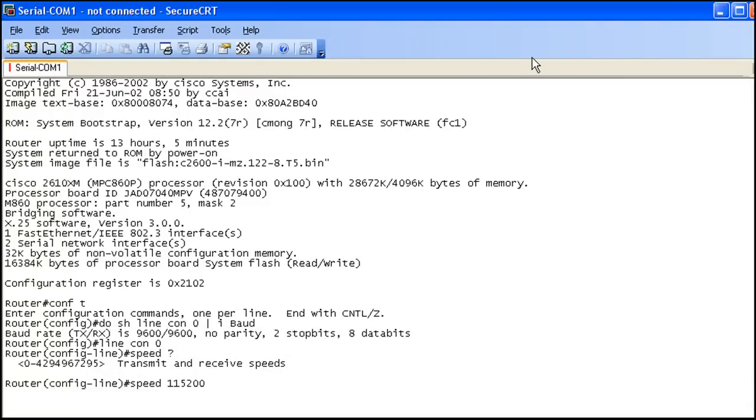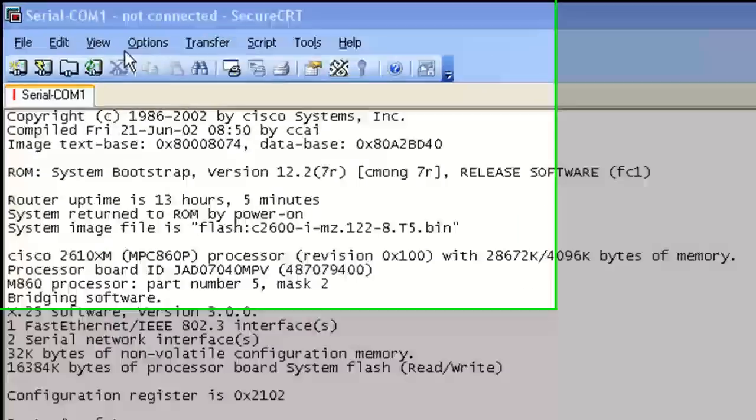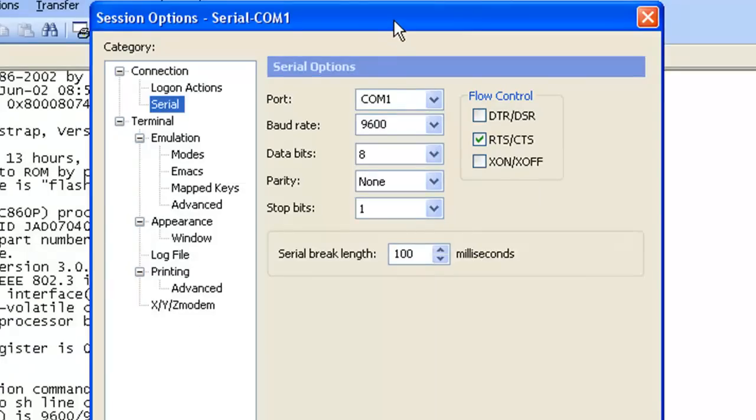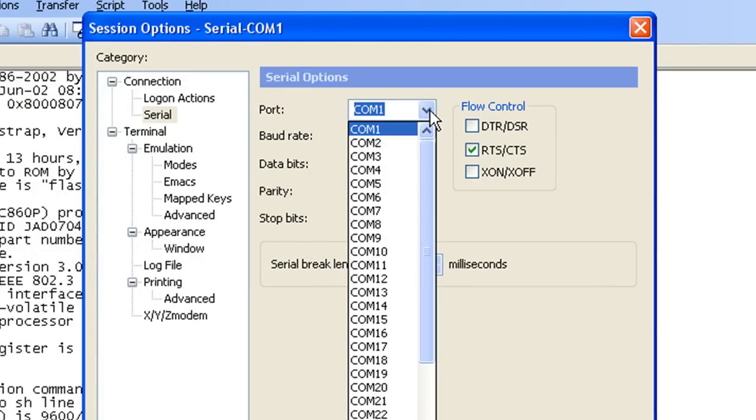And what we want to do is we want to go ahead and change our serial options. So we go up to the options menu, session options. And now we see that same pop-up box, but we can see that we can actually change things here. This stuff isn't grayed out. So you could change your com port. Holy balls. 30 com ports. Usually you're going to use com port 1.